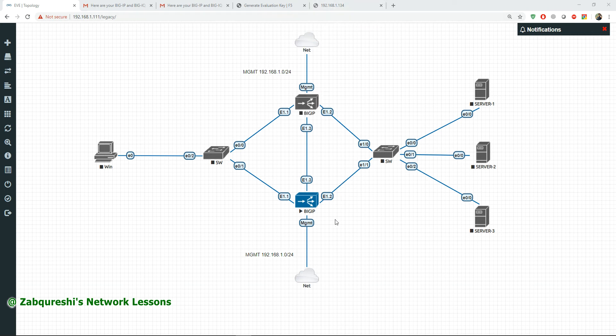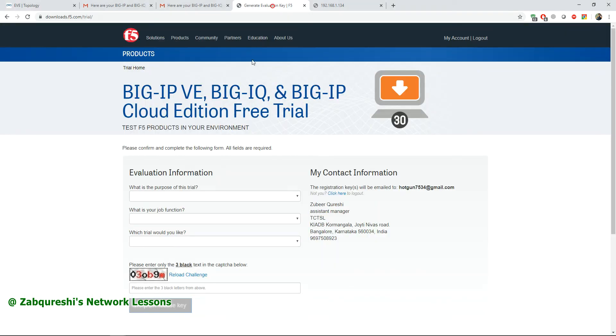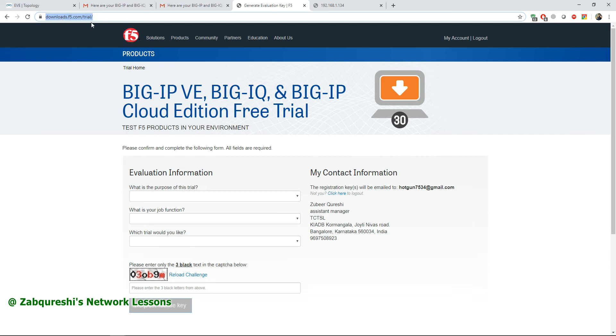First of all, what you need to do is go to this page. I'll be putting this in my descriptions. You go to this page and you first need to create an account. After you've created an account and logged into the F5 portal, you will go to this portal.